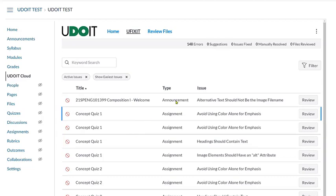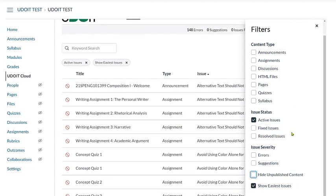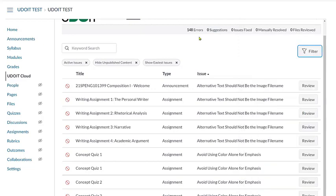But if we want to filter further, we can click the Filter button at the top right. We will see a list of filters we can use to further refine our search. We will see a list of filters we can use to fix the content that students are currently using.